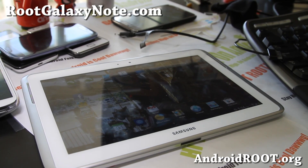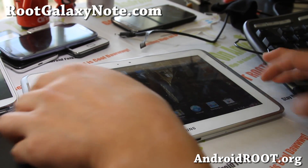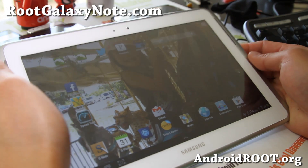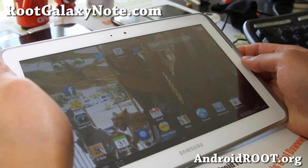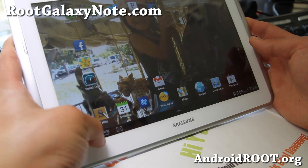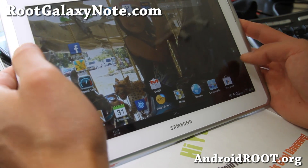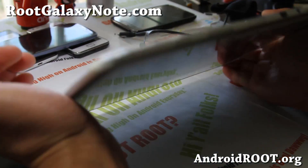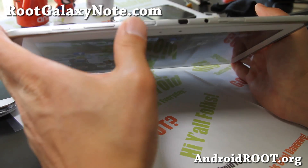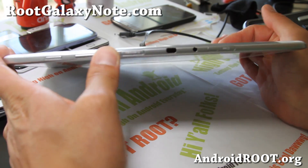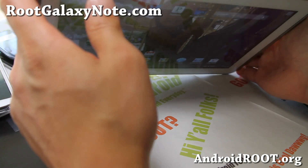Hi folks, this is Max from RootGalaxyNote.com. Today I'm going to show you how to install the latest Jellybean 4.1.1 leak on your Galaxy Note 10.1. This is the international version, the GTN 8000. If you don't have this one, please don't try it.